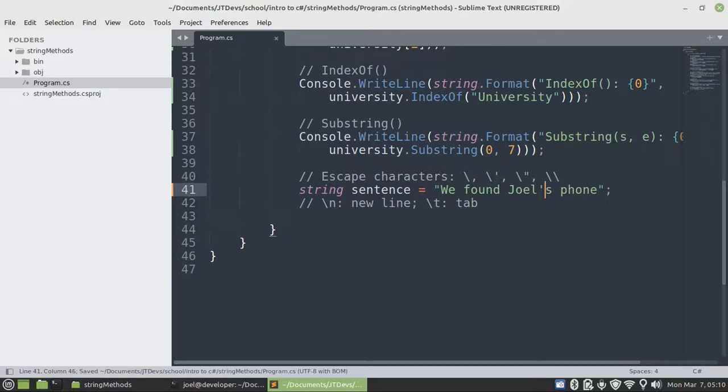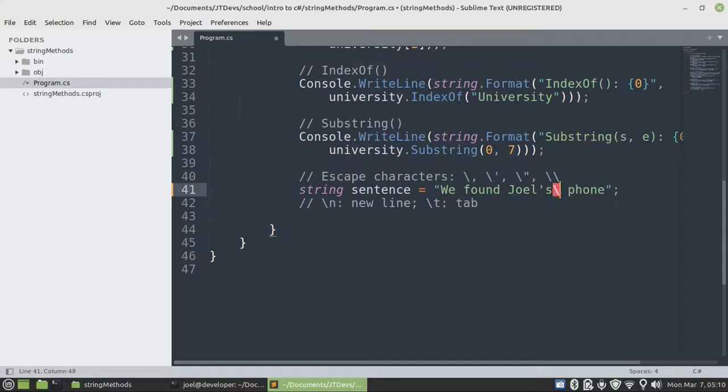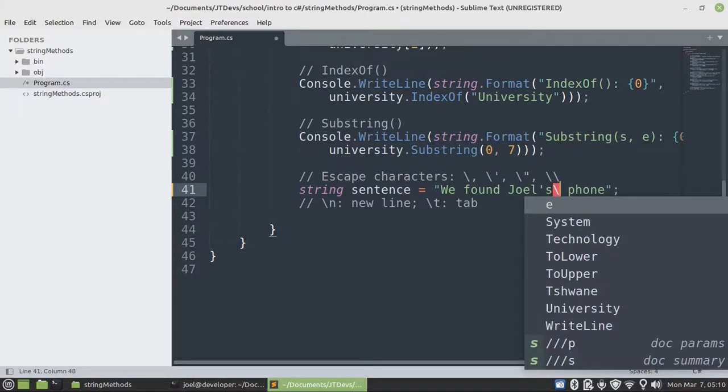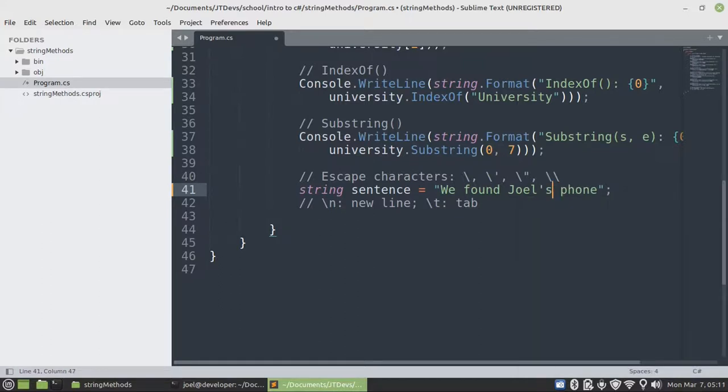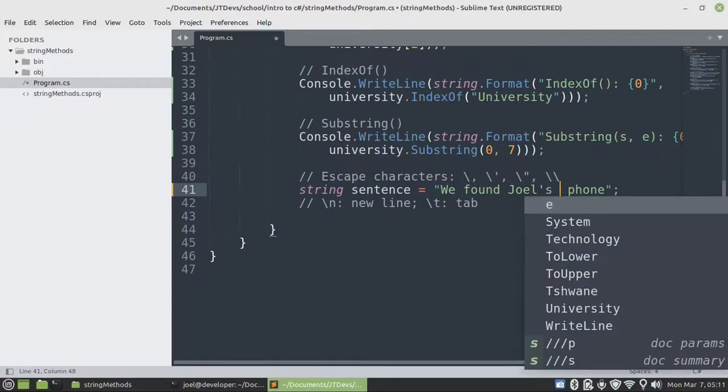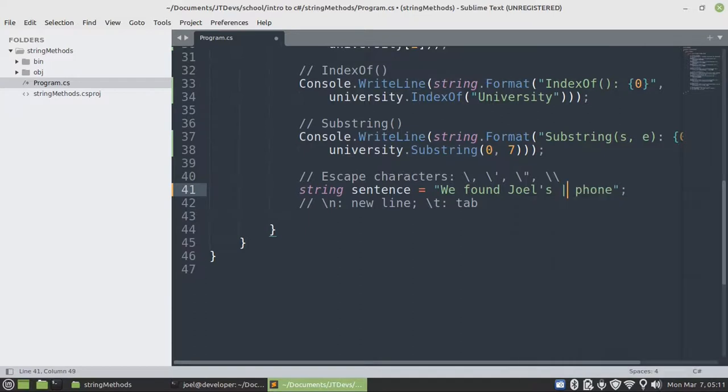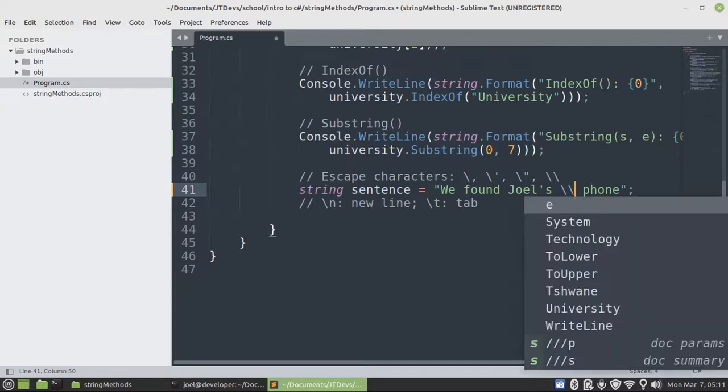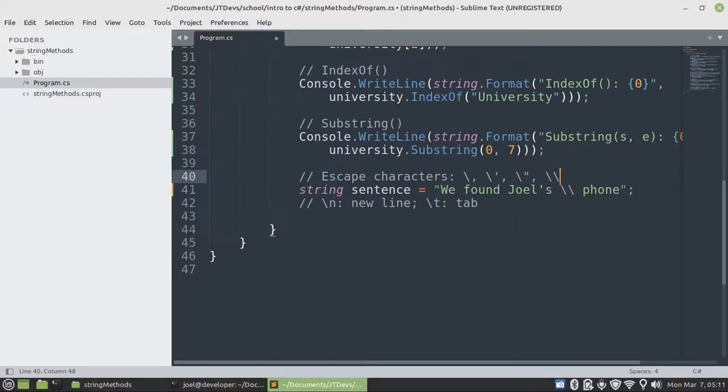For any character that you want to include within your string. So let's say maybe I want to include a slash after S, just to separate. Then I need to include two slash to escape it. Then you see it working. Then only one slash will be included within our string.